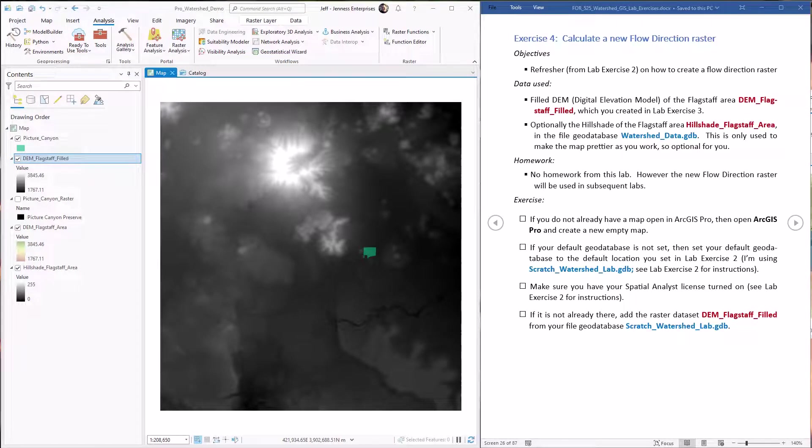Hello everybody, this is Jeff Janess and welcome to our fourth lab exercise on the ArcGIS hydrology tools. In this lab exercise we're just going to recreate the flow direction raster using the correctly filled DEM so it'll work better in the next lab exercise when we create a watershed.